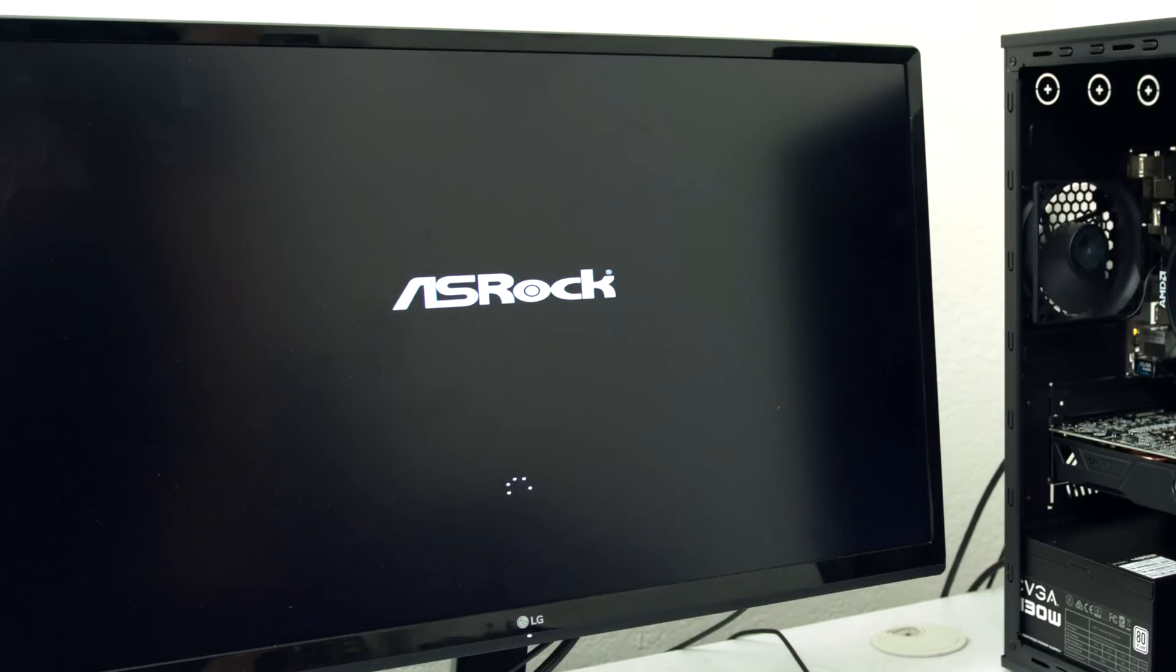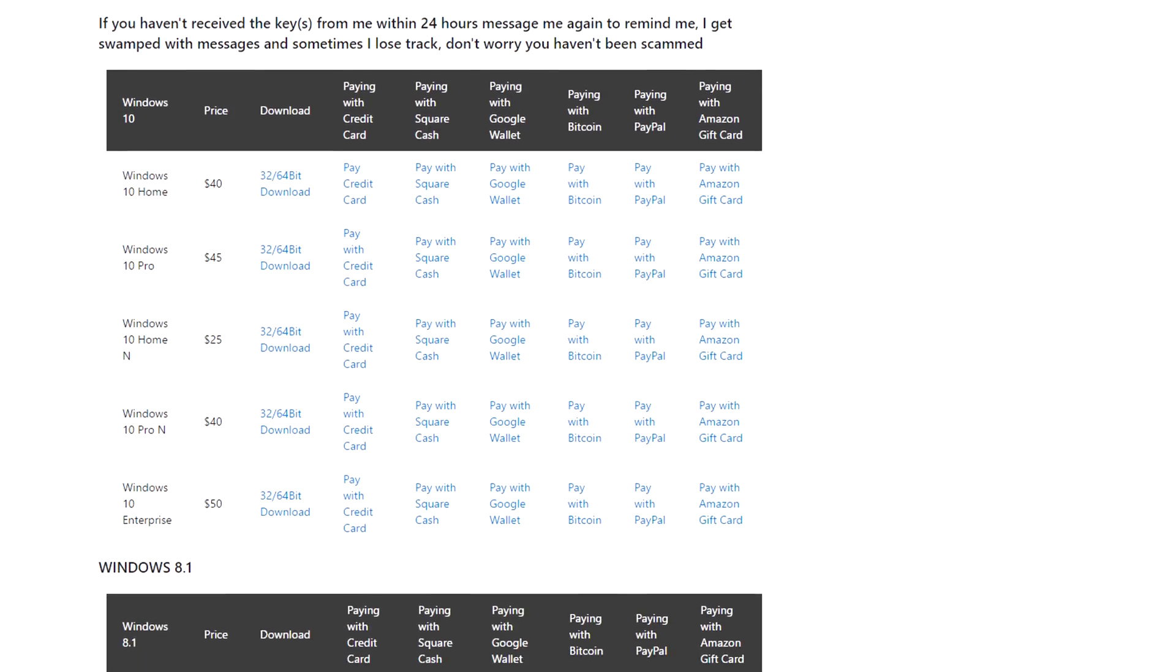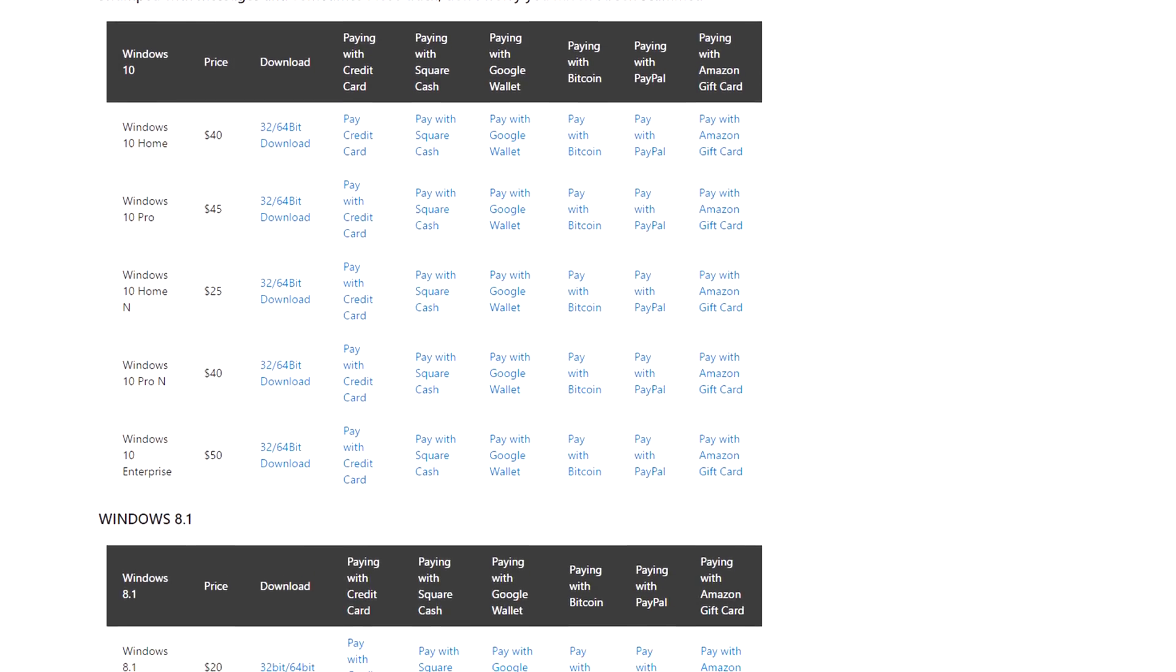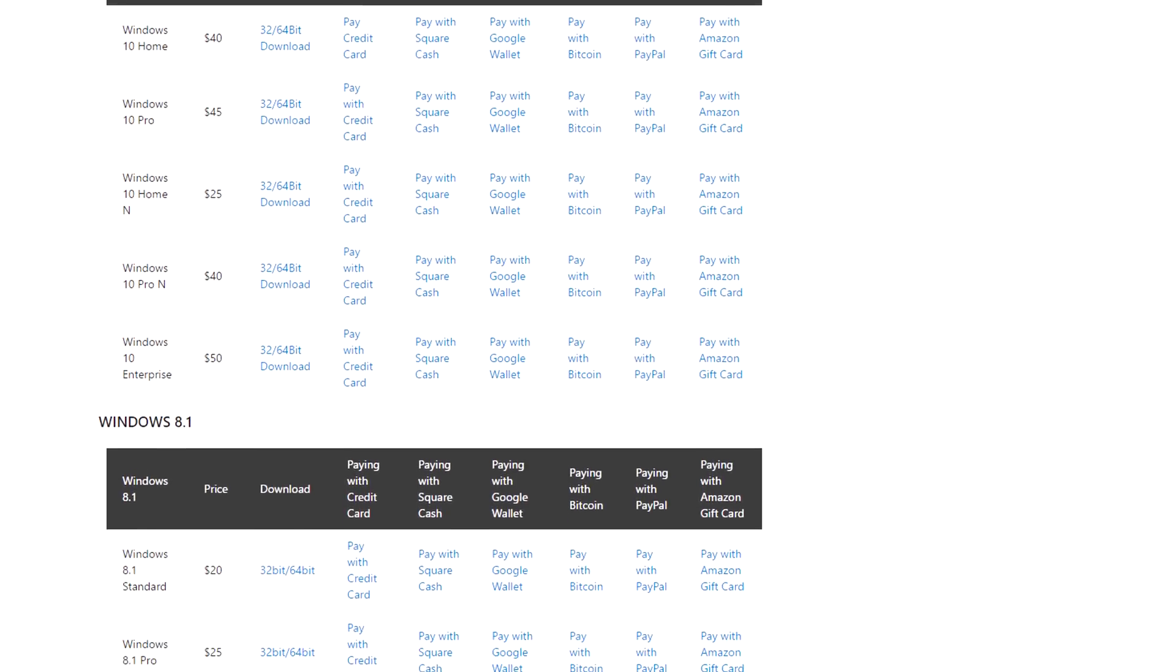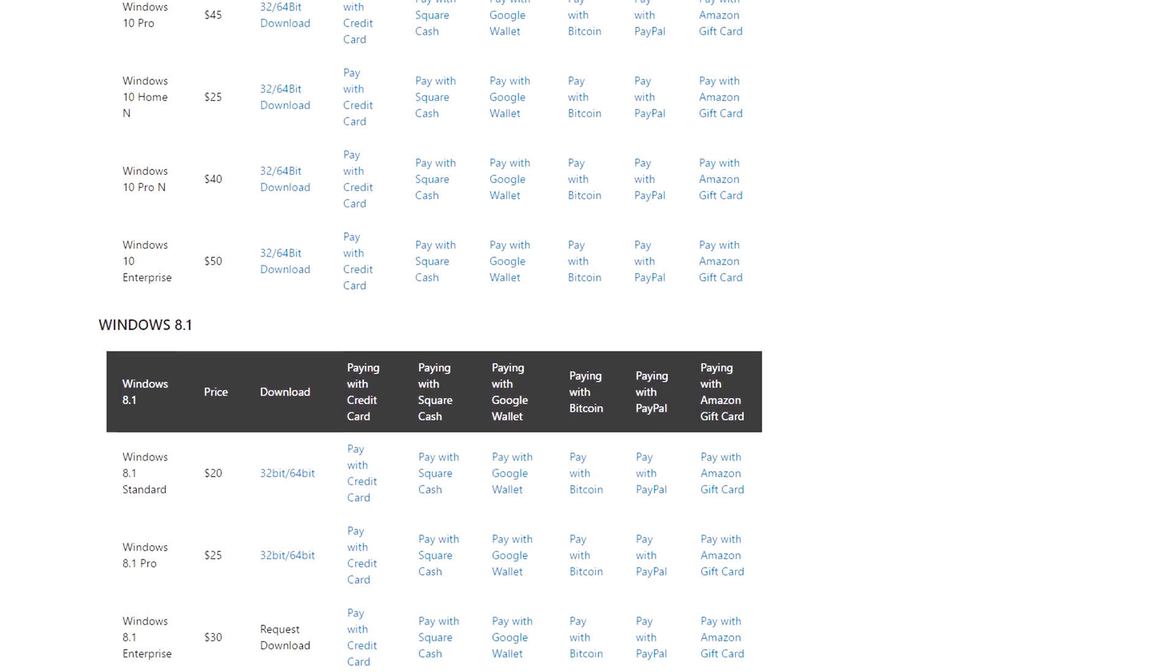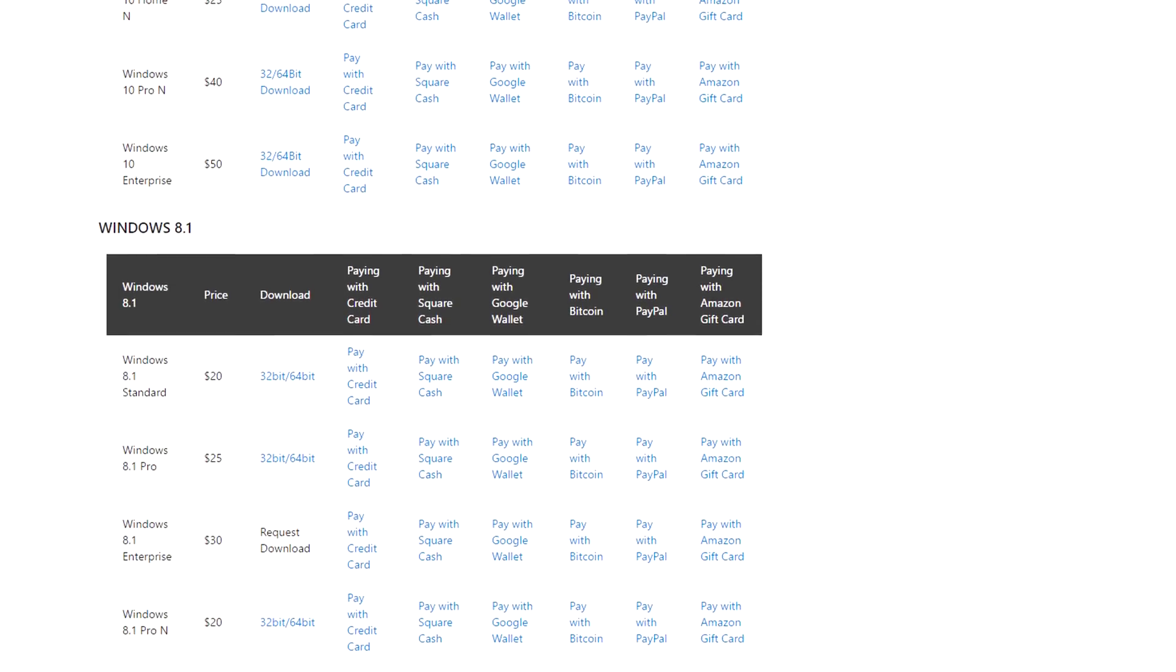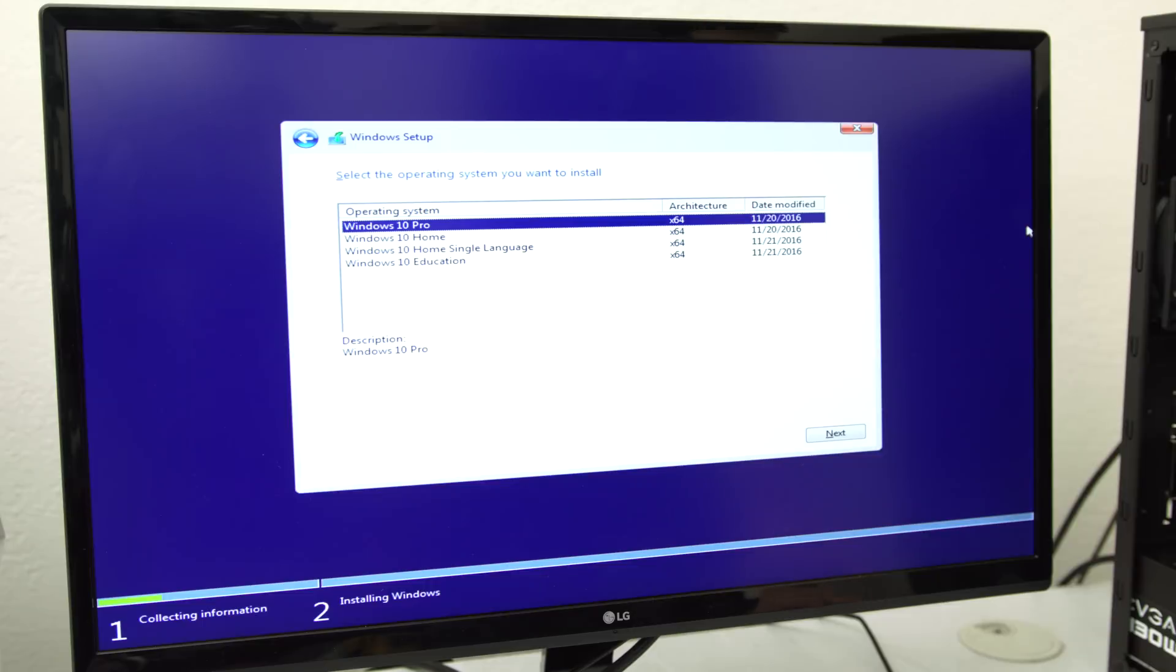I usually get my CD keys from Reddit because they are super cheap, but you can buy them from wherever you want. Just make sure you're actually buying the correct version of Windows that you installed on your USB drive.